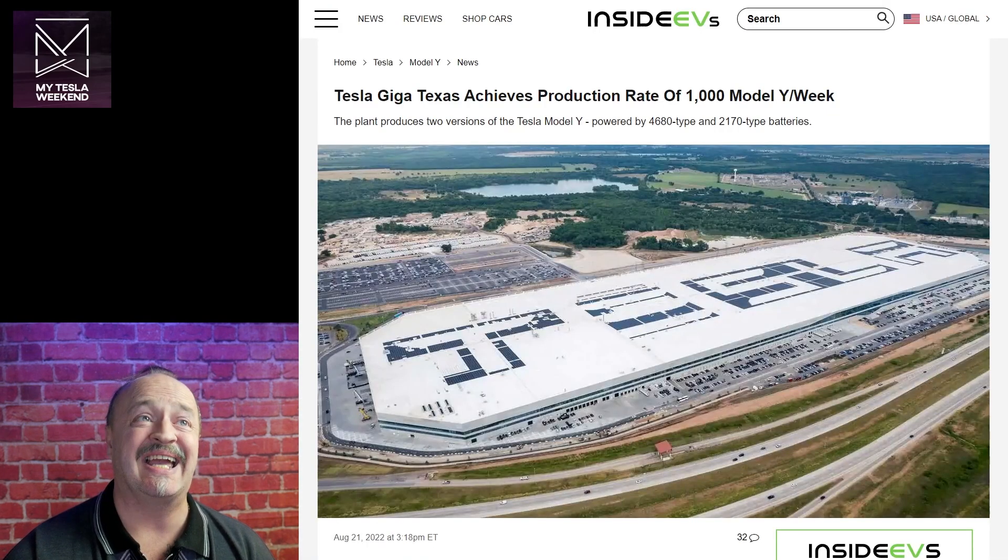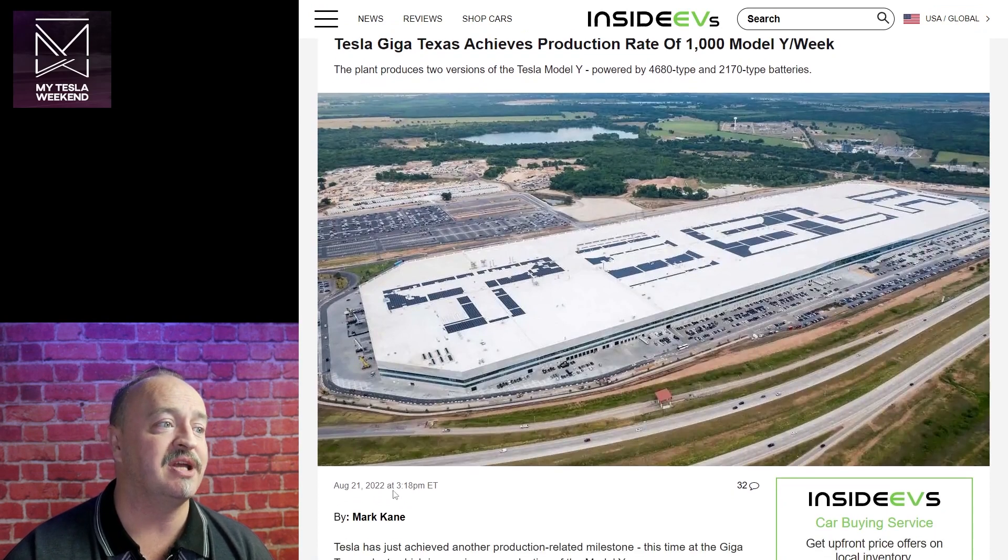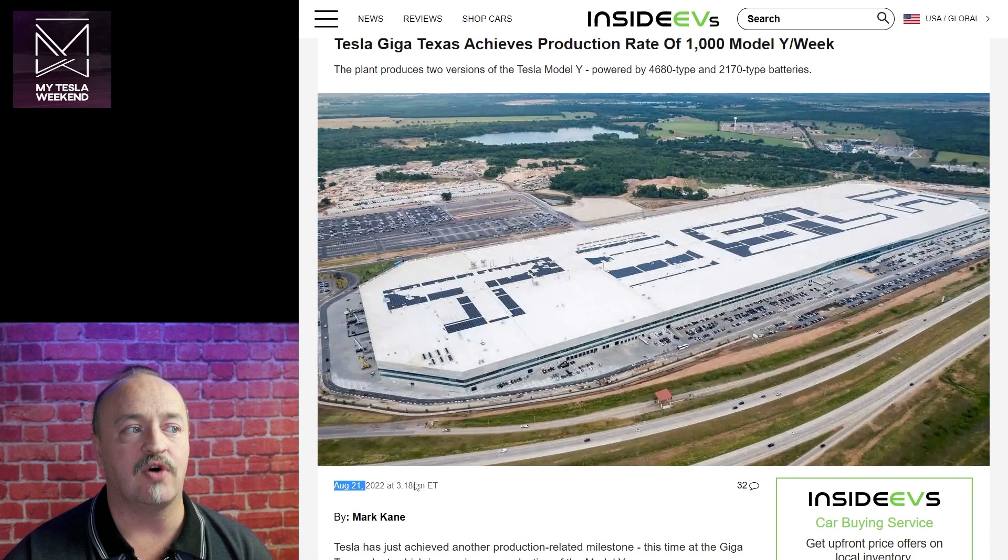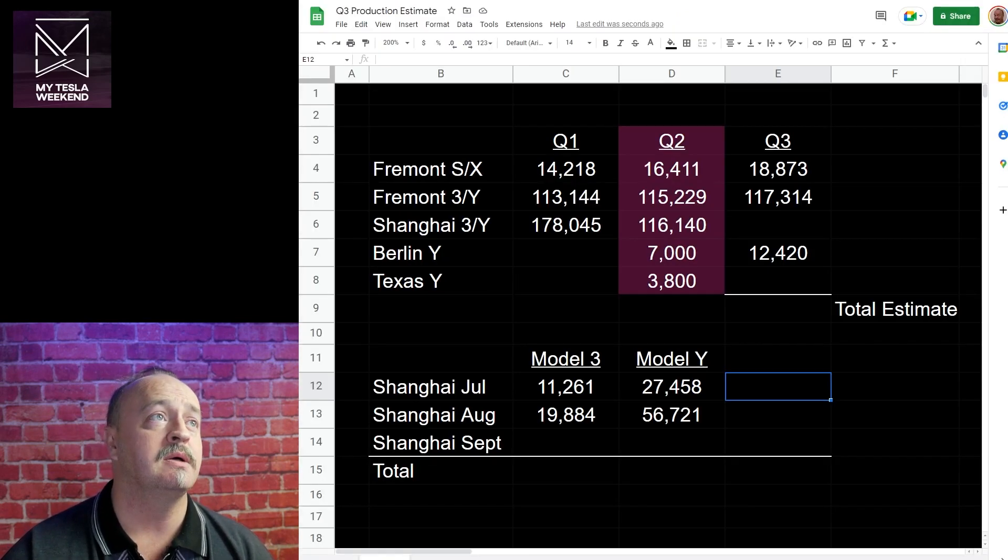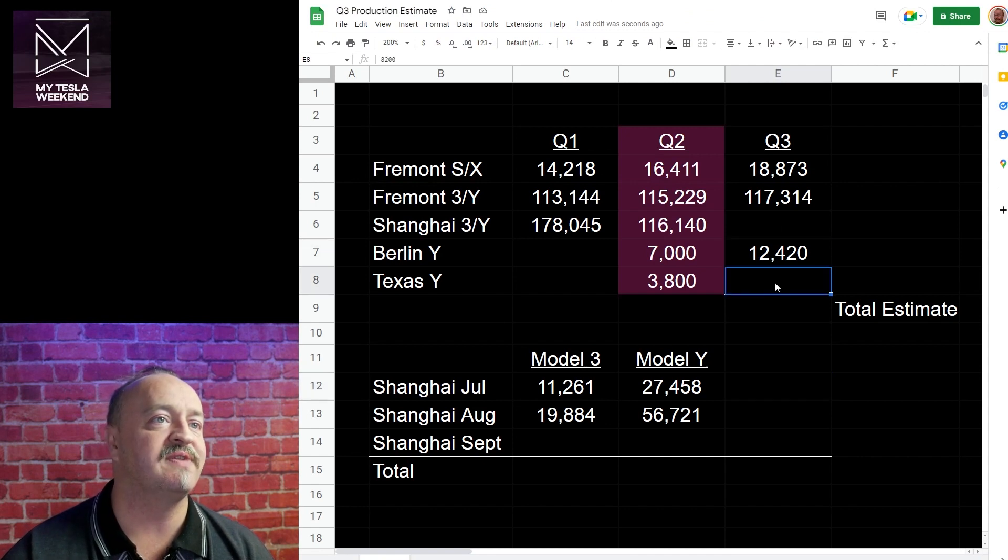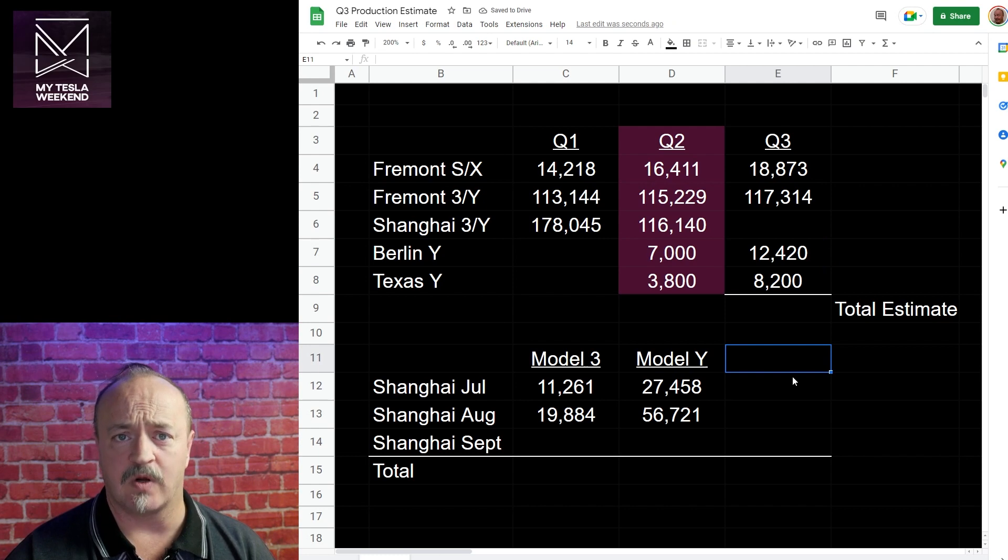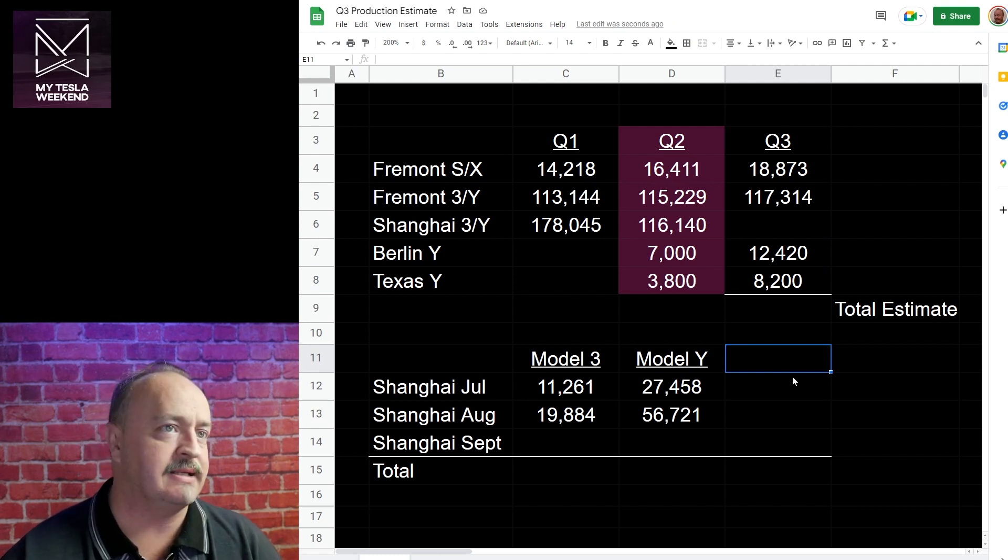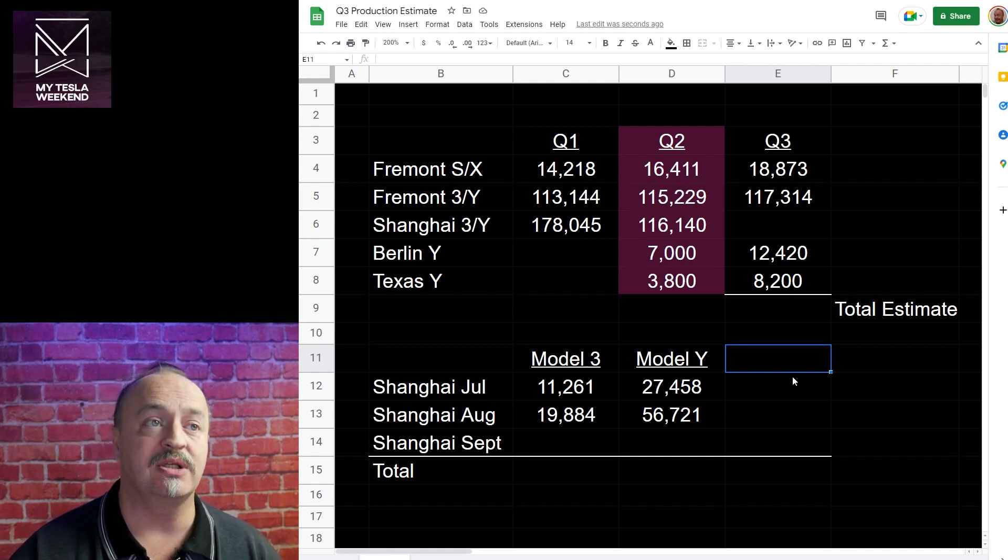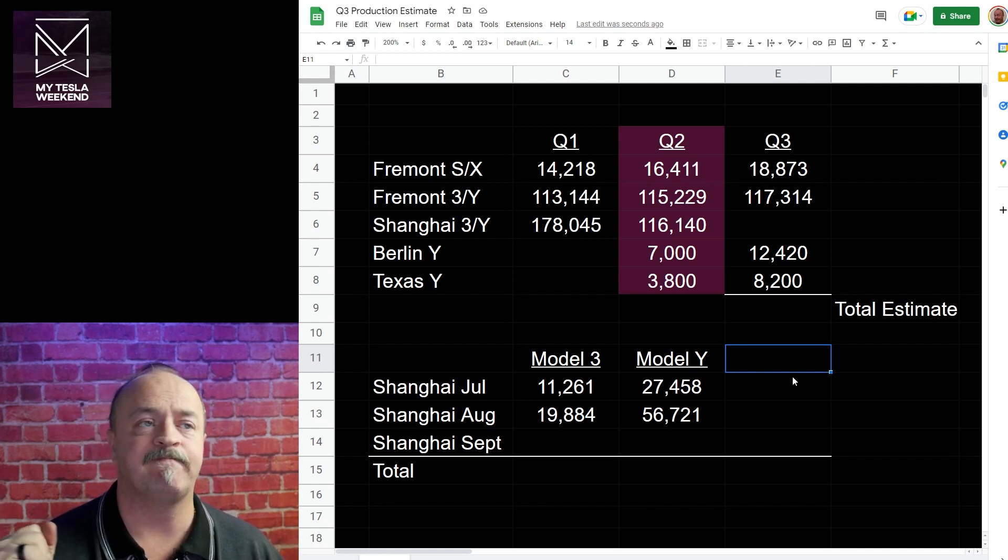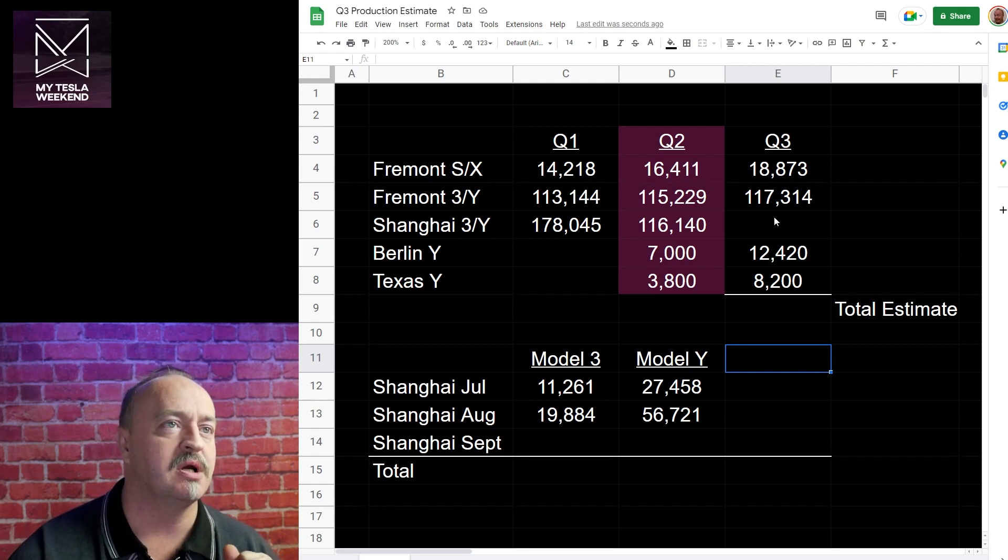Texas is catching up. They've achieved a run rate of 1,000 a week, but they only achieved it at the end of August and they were going pretty slow at the beginning of the quarter. So I came up with a bit more conservative number here - 8,200. Also a wag. And we know they're being shipped out on trains, we know the volume is good, we know the volume is still increasing. We don't know what any of the actual numbers are.